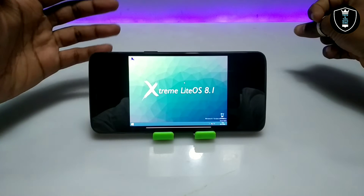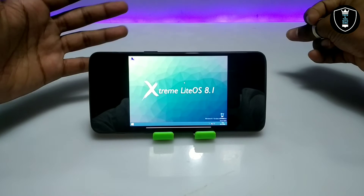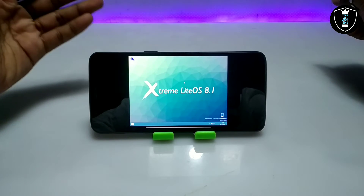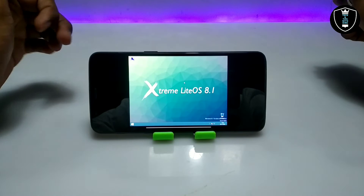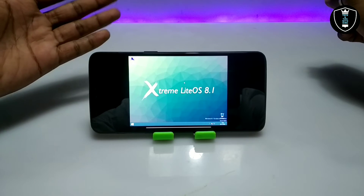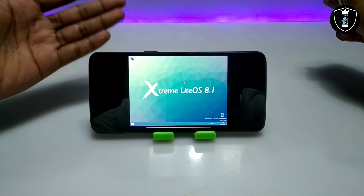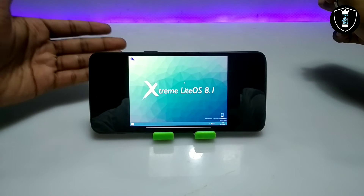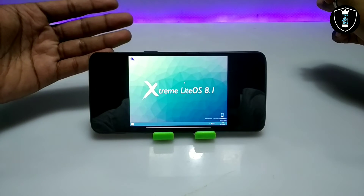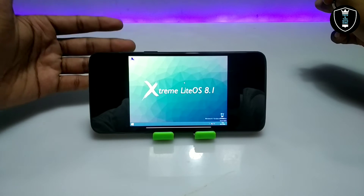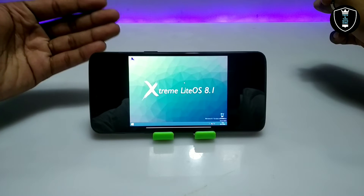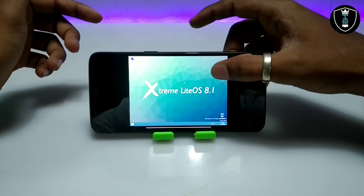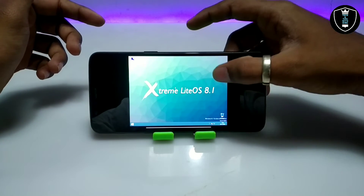As you can see, Windows 8.1 has been successfully booted in my Android. It takes about 5 to 8 minutes depending on your smartphone specifications. This is the Xtreme Lite OS 8.1 — a modded version — and I really want to thank the developer for this OS.